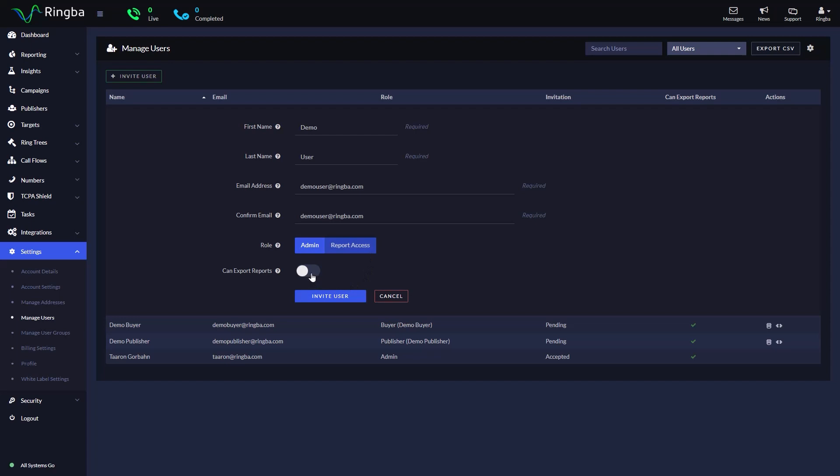You also have the option to allow a user with report access to export reports using the Toggle Switch. Click Add to send an invite to your new user.